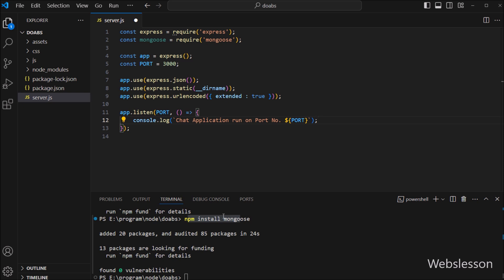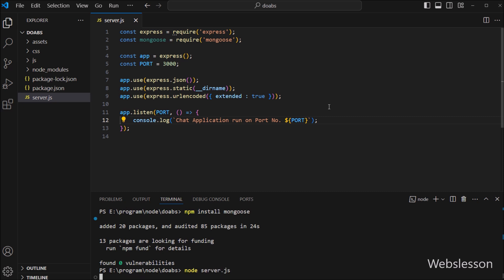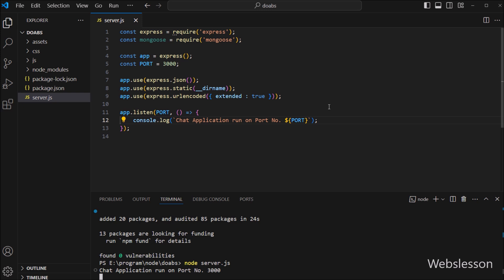Now to check if our server is working, in the terminal window we have to run the command node server.js. After running this command, we can see that the online doctor appointment booking application has been running on port number 3000, so our server is ready.